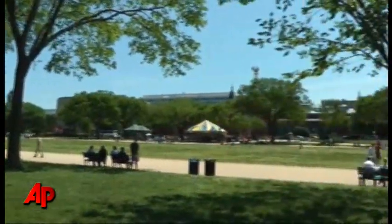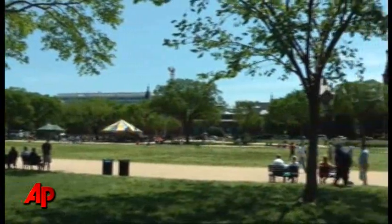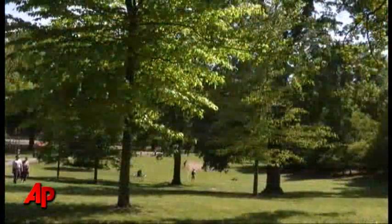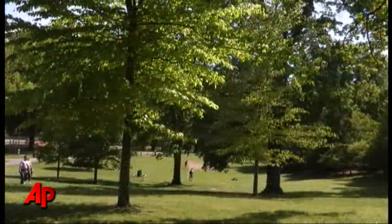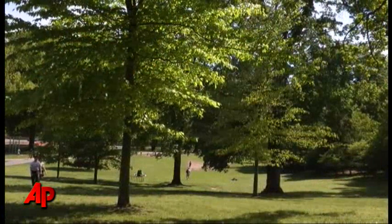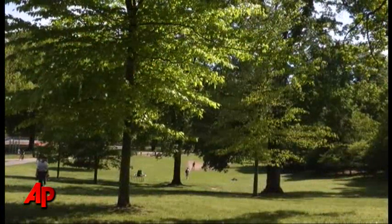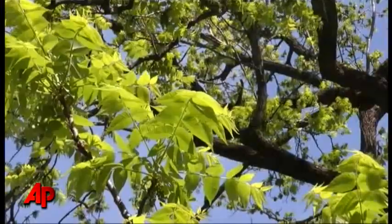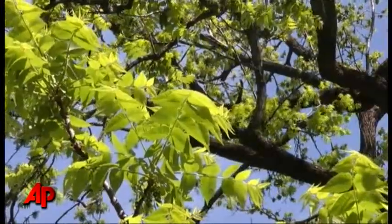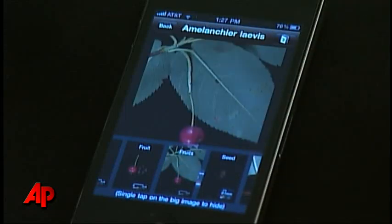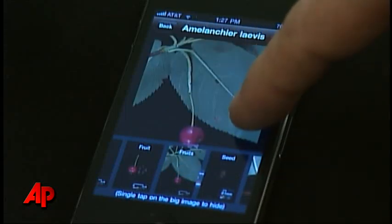But algorithms don't mean much to people in their yards or in parks or natural areas. They simply want to point and click their way to an answer as to what type of leaf is this, or this. And that's what makes LeafSnap so useful.